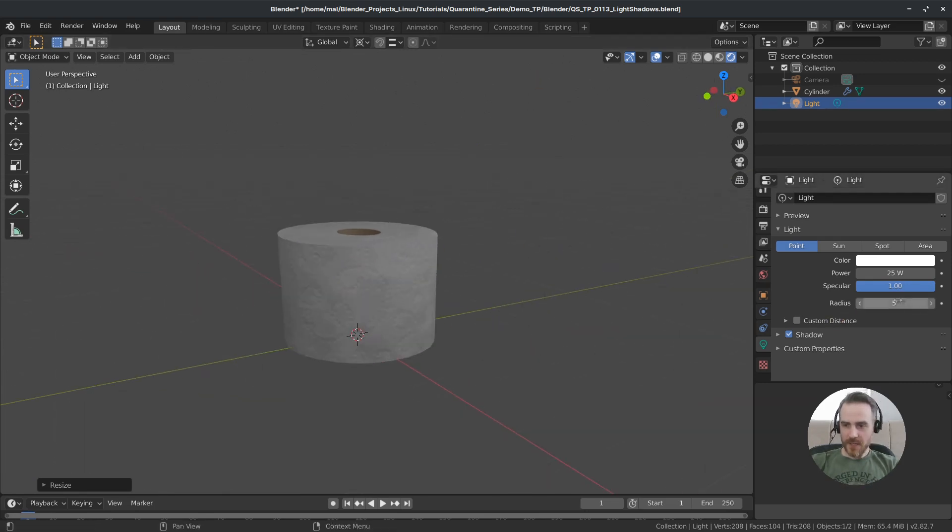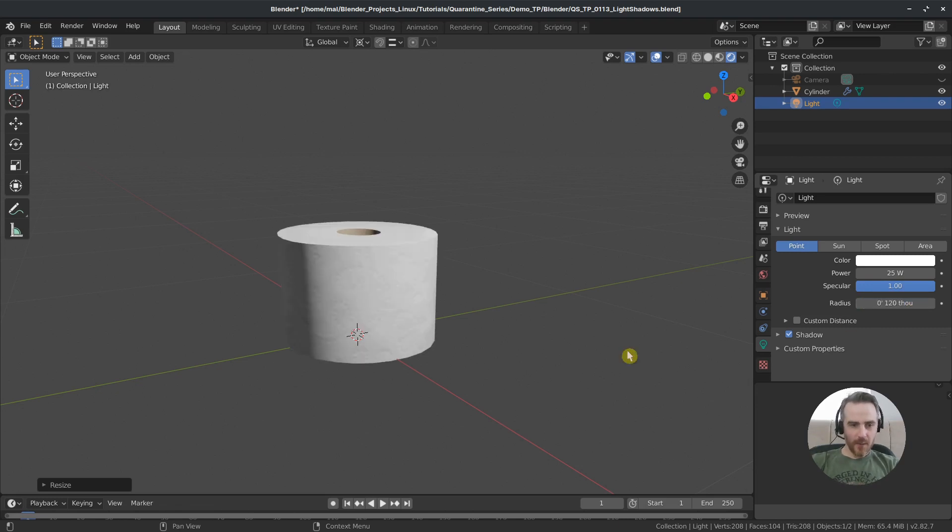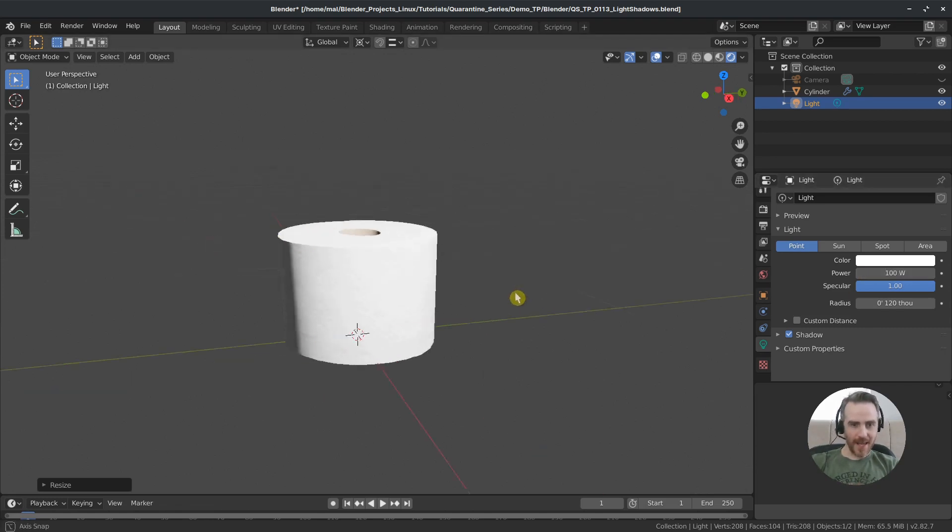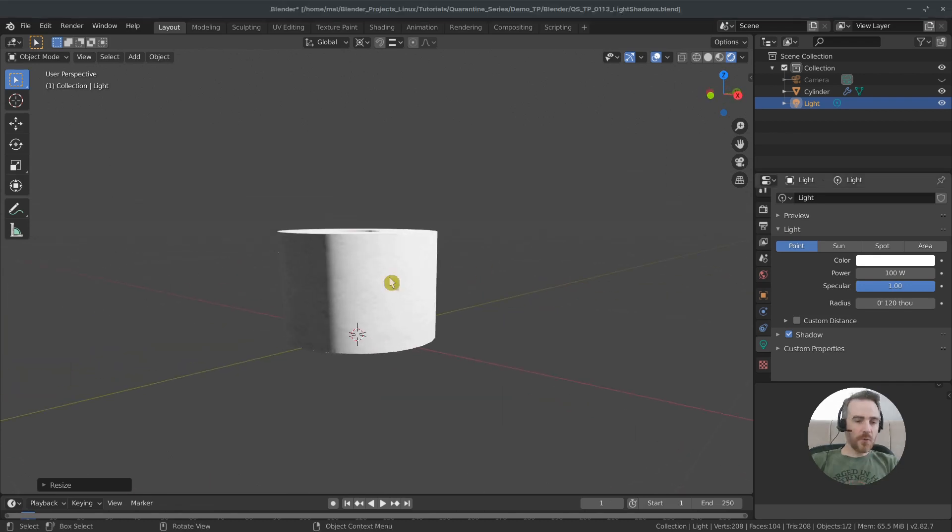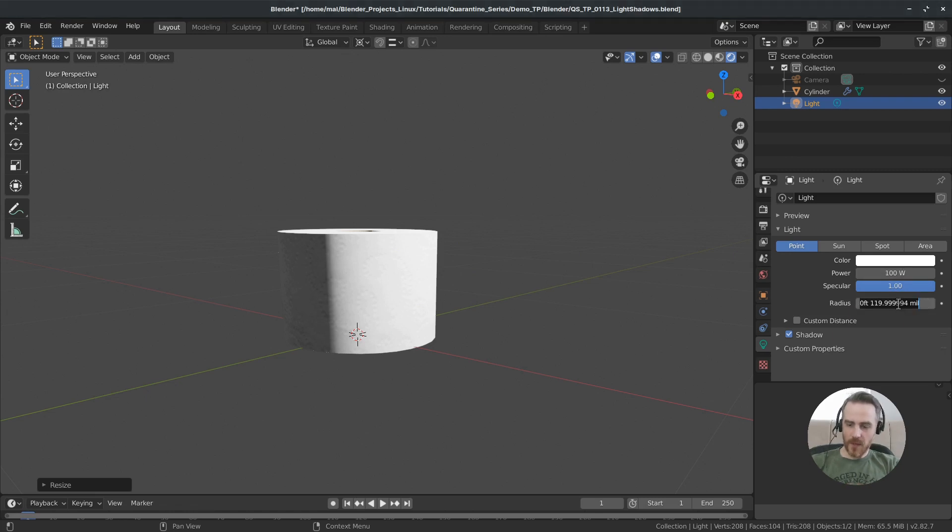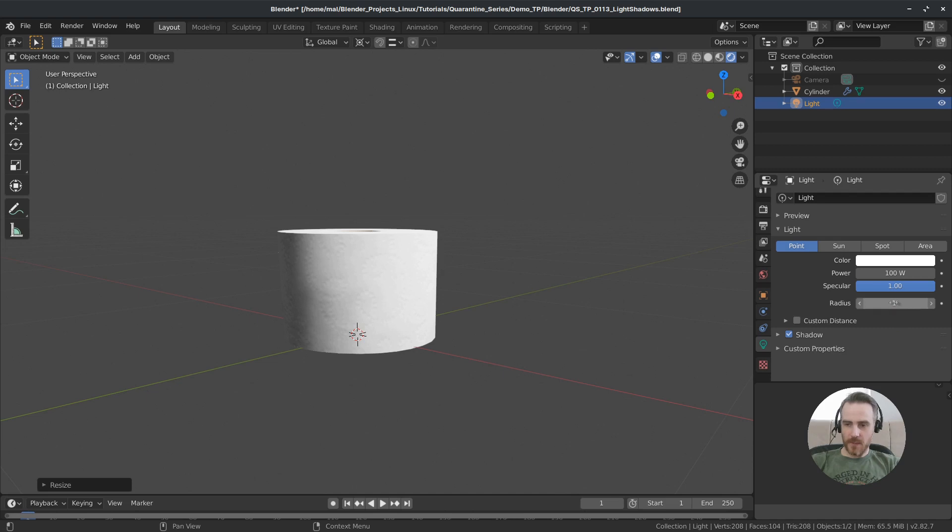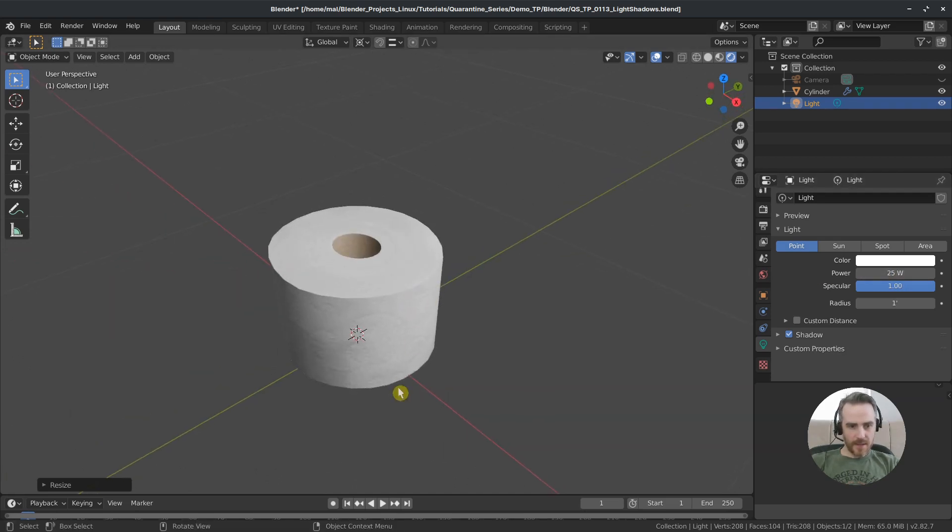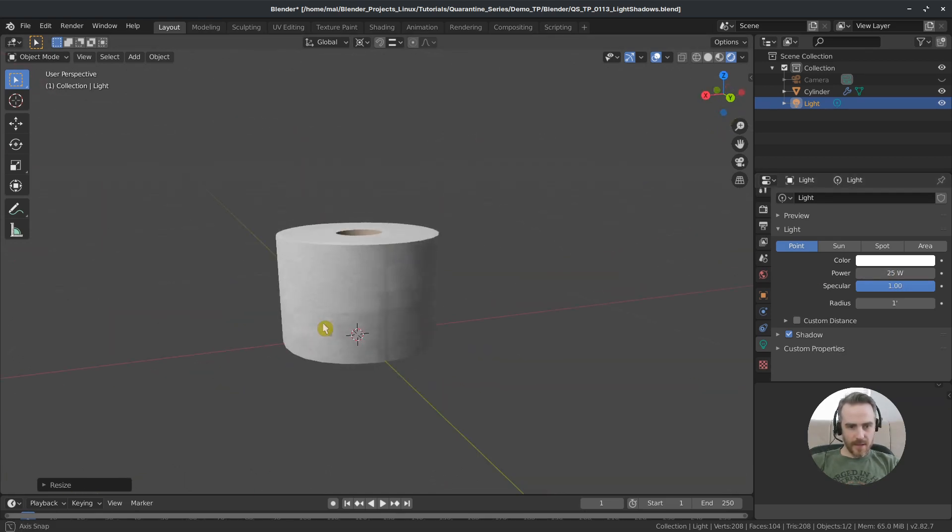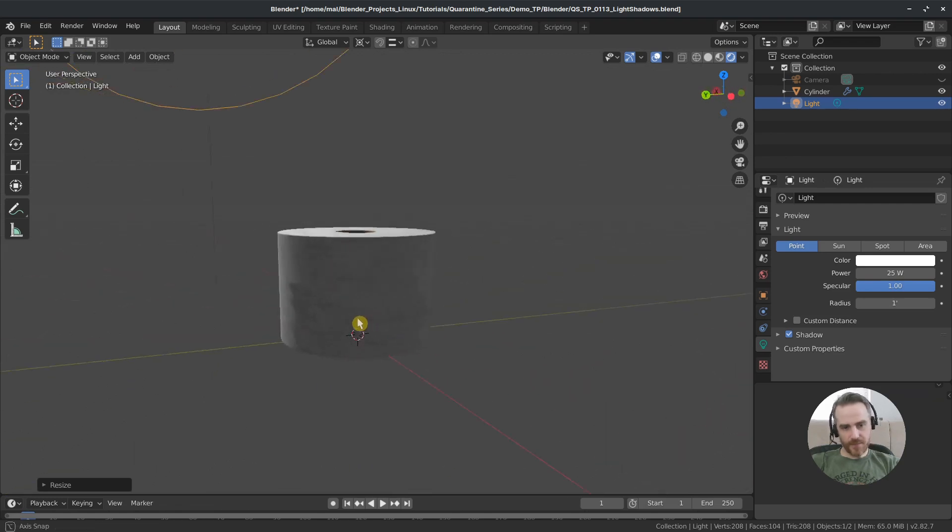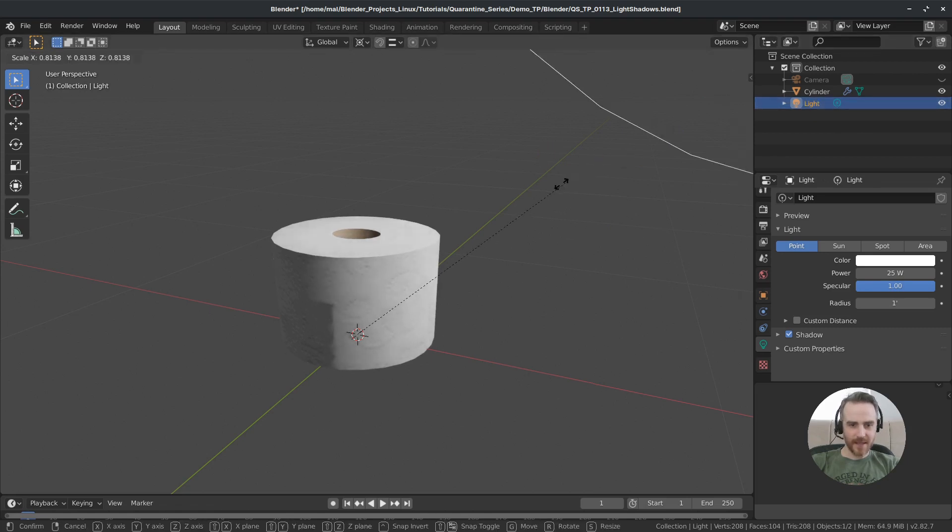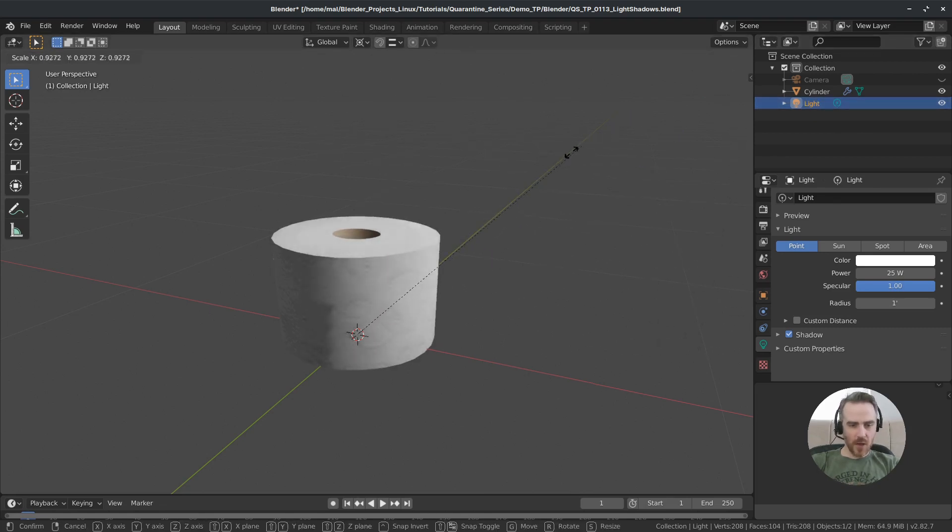And conversely if I bring this down to 0.01 we have harsher shadows and then if I make that brightness all the way up now we have almost just a line for that shadow. So of course this is all personal preference so I'm just going to mess with the radius and the power to get the look that I want. I'm going to make this one foot because I'm using the imperial system here and then for this one I'm going to bring that down to 25 and I think that looks good right there.